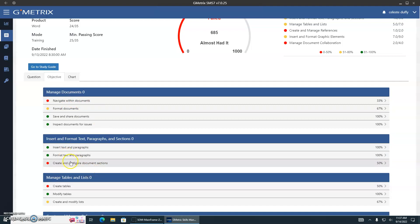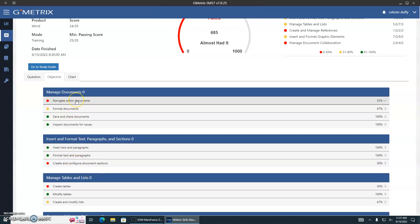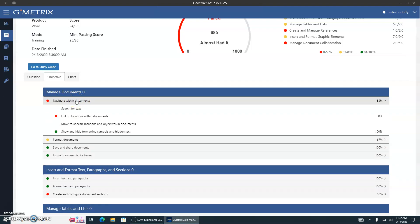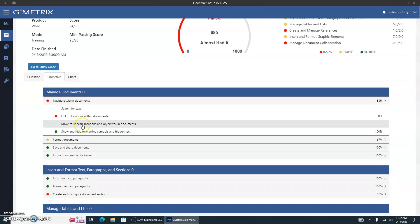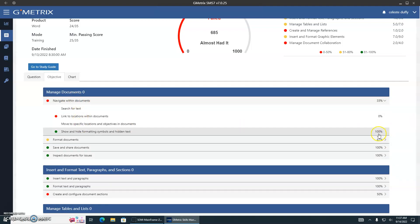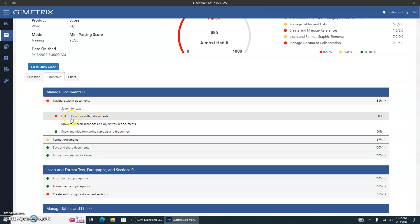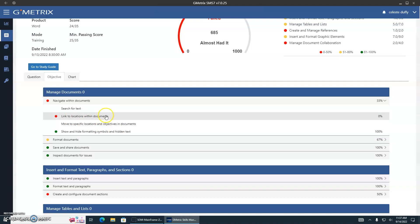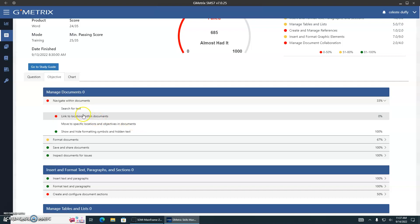So if we come down in here, let's go to Navigate Within Documents. She got 100% on show and hide formatting symbols, but she missed where she has to link within the document — so creating links, basically. Move to specific location to objectives in the document — that's creating links.